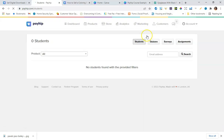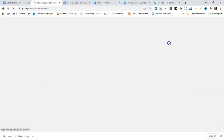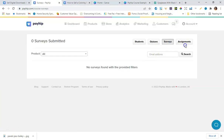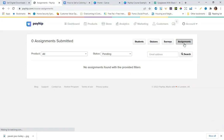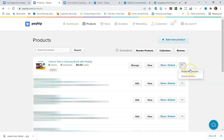Now let's go to the Student section of Payhip. This is where you can see who's enrolled in your course. You can also add quizzes to your course, do surveys, and even assign assignments to your students.